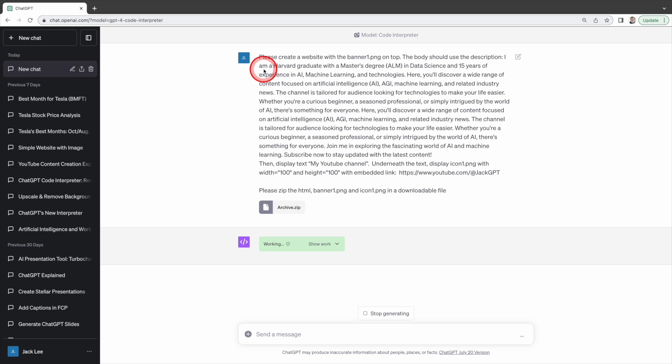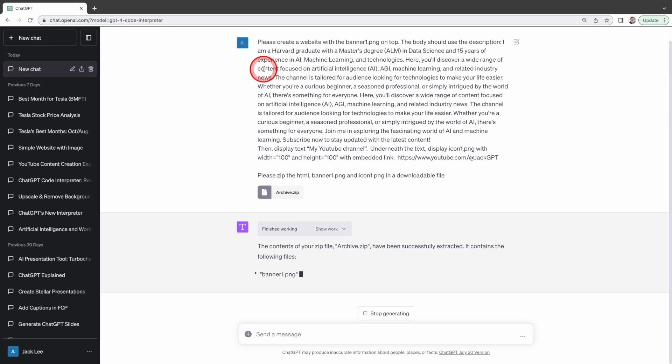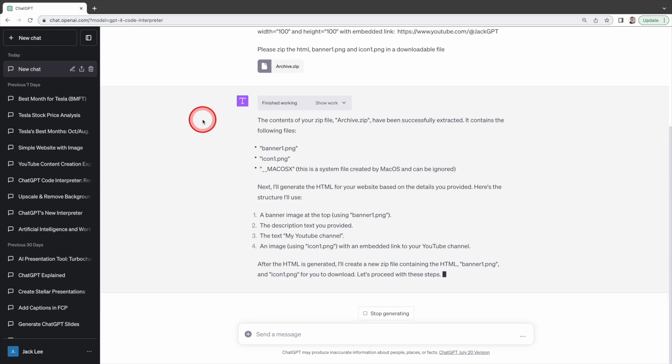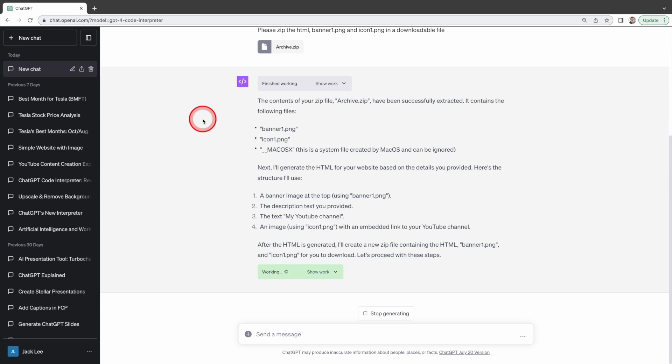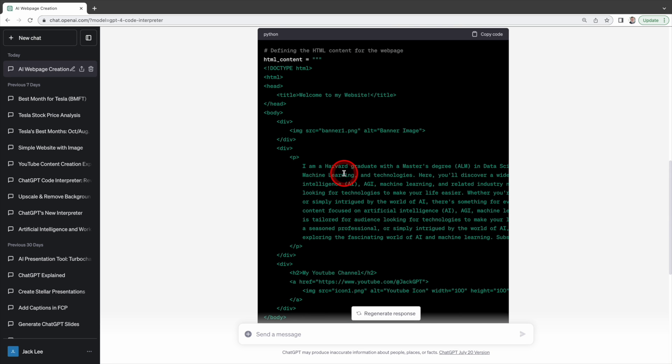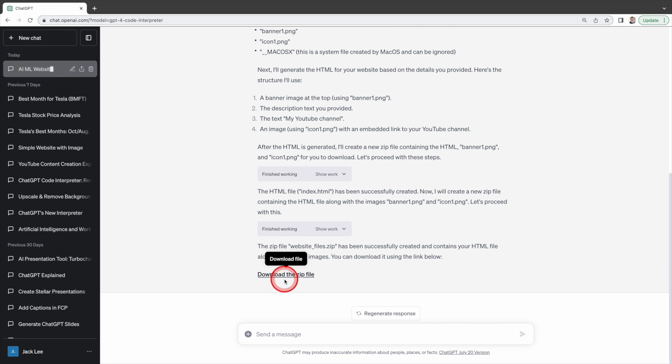Code Interpreter will first unzip the image file then it will create an HTML page. We can see the code by clicking here. When it's done it will create a zip file.